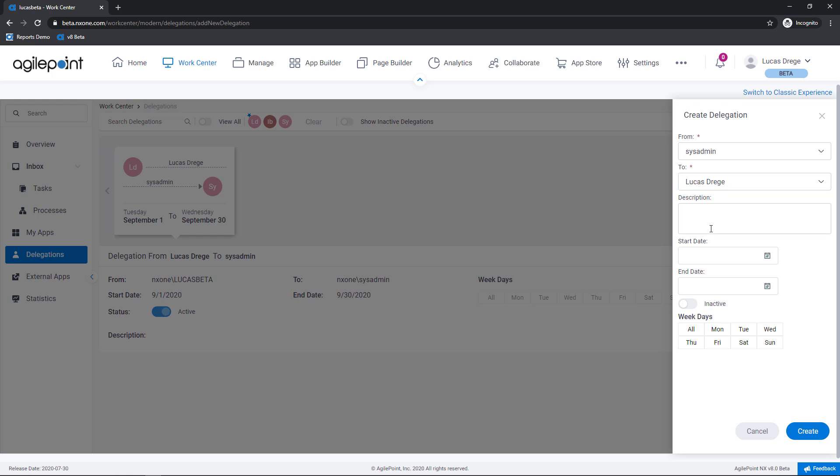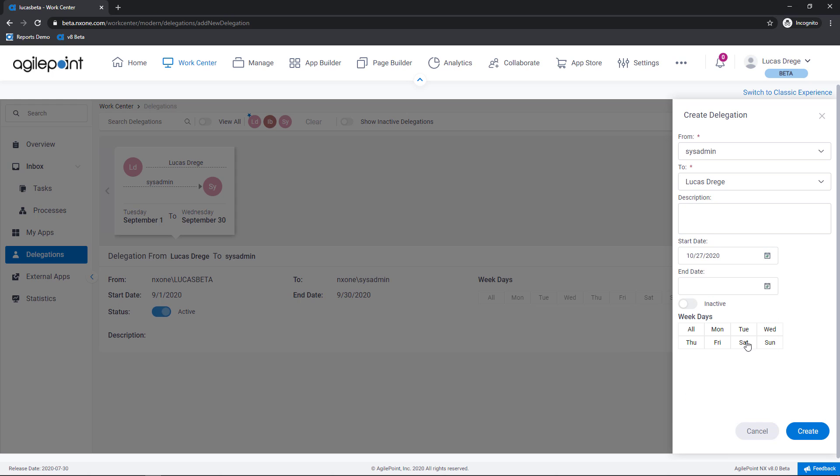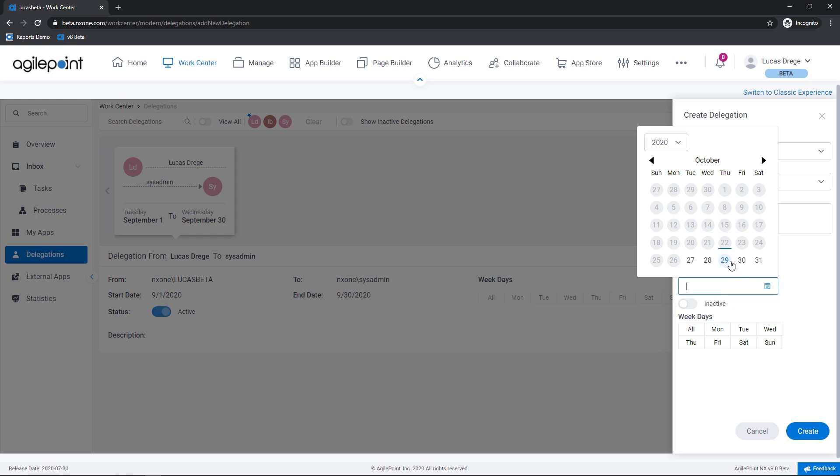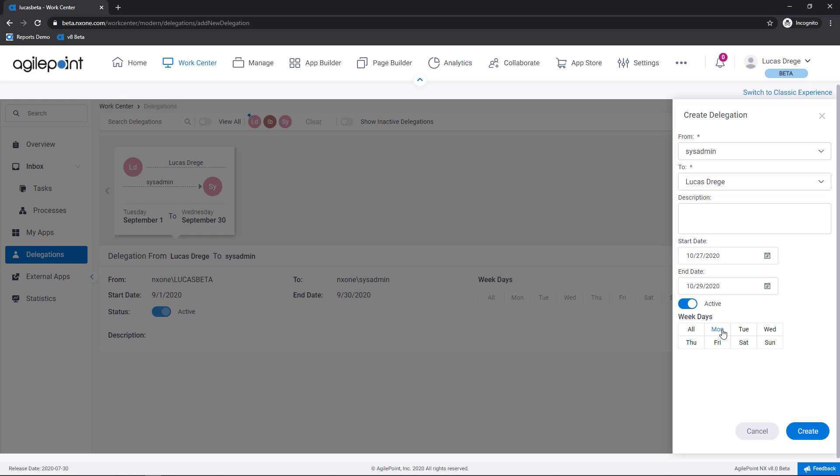Now if our admin is going out of town for instance I can write a brief description and then easily specify when the delegation should apply. So in my case let's just do it for a couple of days. I will activate the delegation and then optionally I can specify the days of the week that this delegation should apply. Now just for a couple of days as an example.